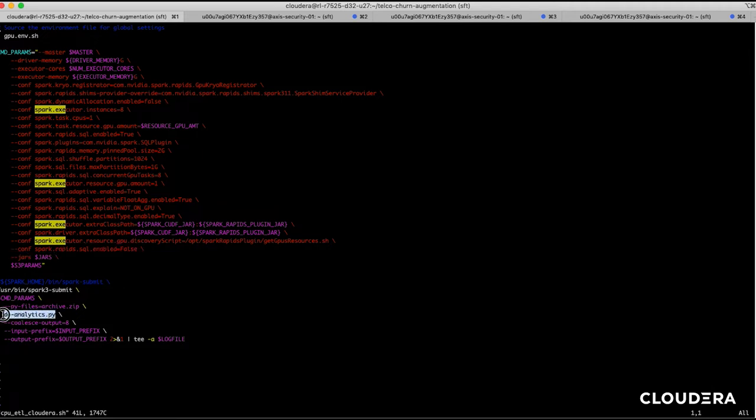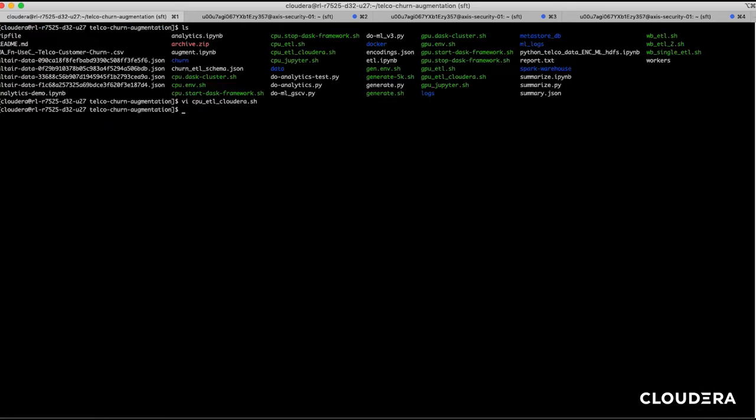This Spark job is calling a Python file named do_analytics.py. We'll be using the exact same Python file throughout the demo for consistency.